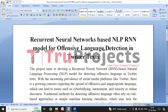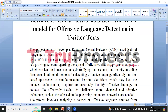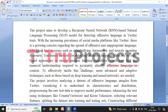Welcome to True Projects. In this video we are going to explain the project: Recurrent Neural Networks based NLP RNN model for offensive language detection in Twitter texts. Before diving into the execution, let me give you an overview of the project.